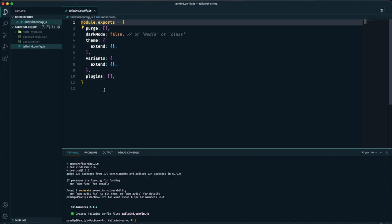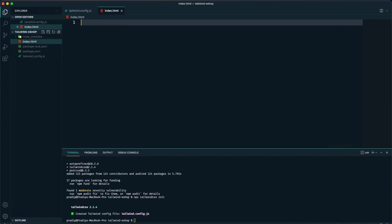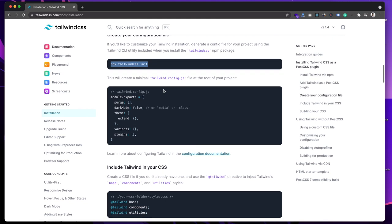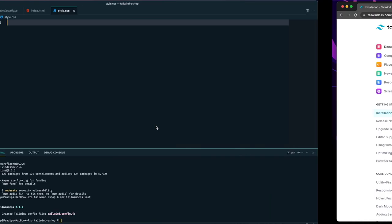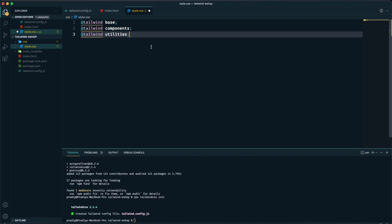The `tailwind.config.js` is the main file by which we can configure Tailwind to our requirements. In this tutorial I'm not showing customization but rather how to use it to create a simple website. Let's create an `index.html` file, then a `css` directory with a `style.css` file. We include Tailwind using three directives: `@tailwind base`, `@tailwind components`, and `@tailwind utilities`.